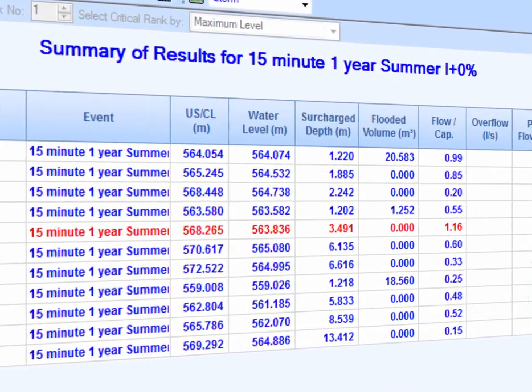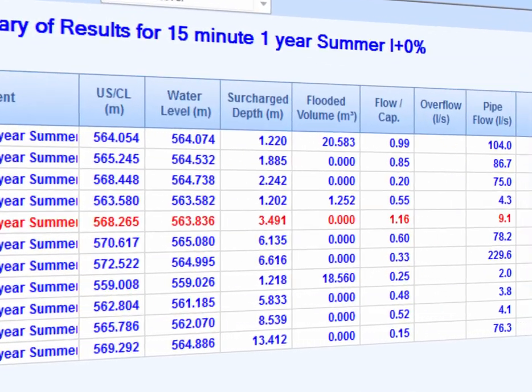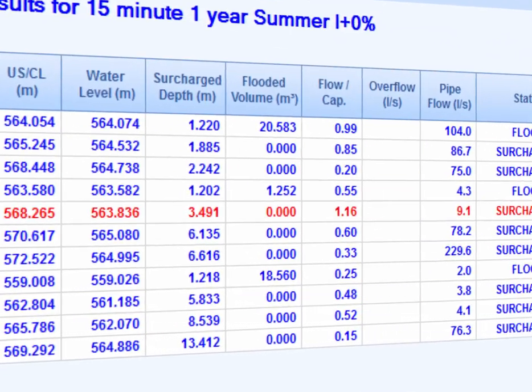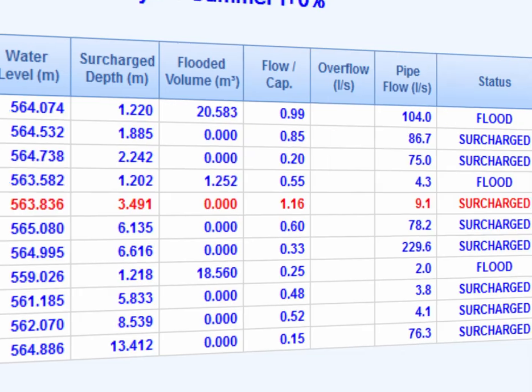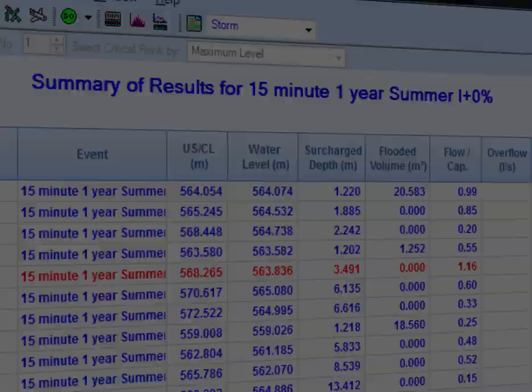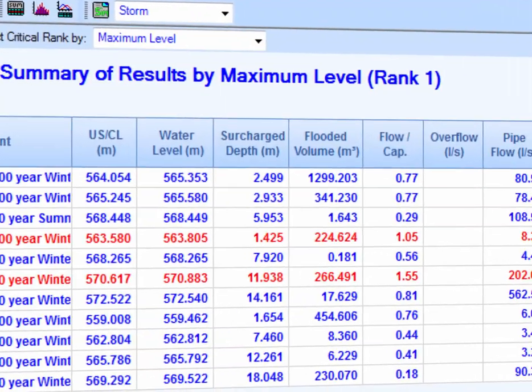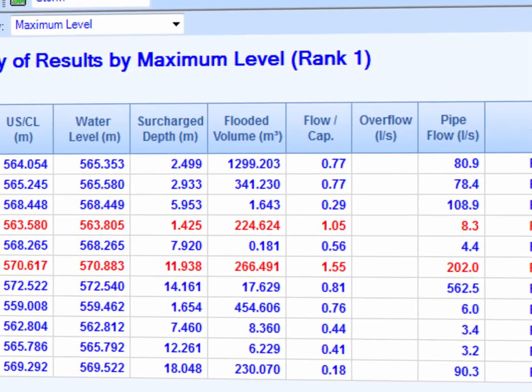The simulations are complete, and in one click we can view the critical storms and clearly see we've got some flooding issues.